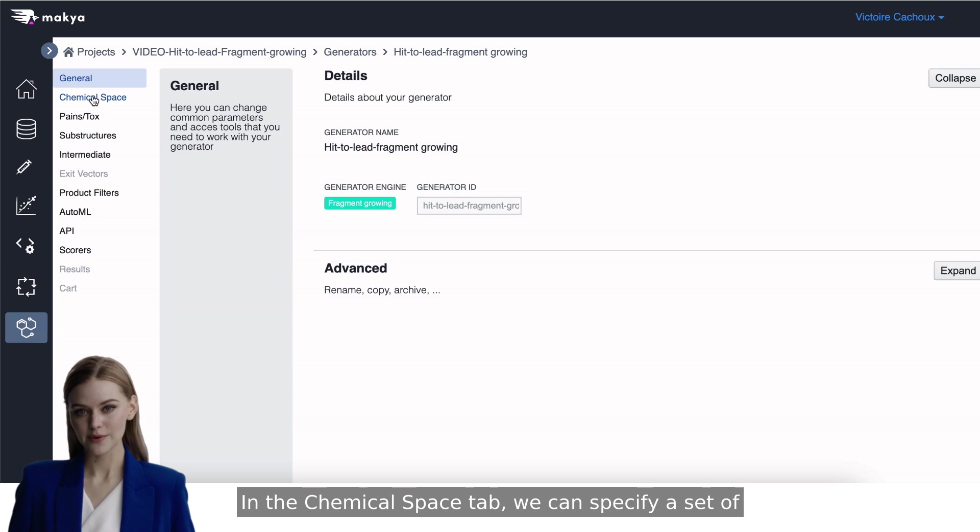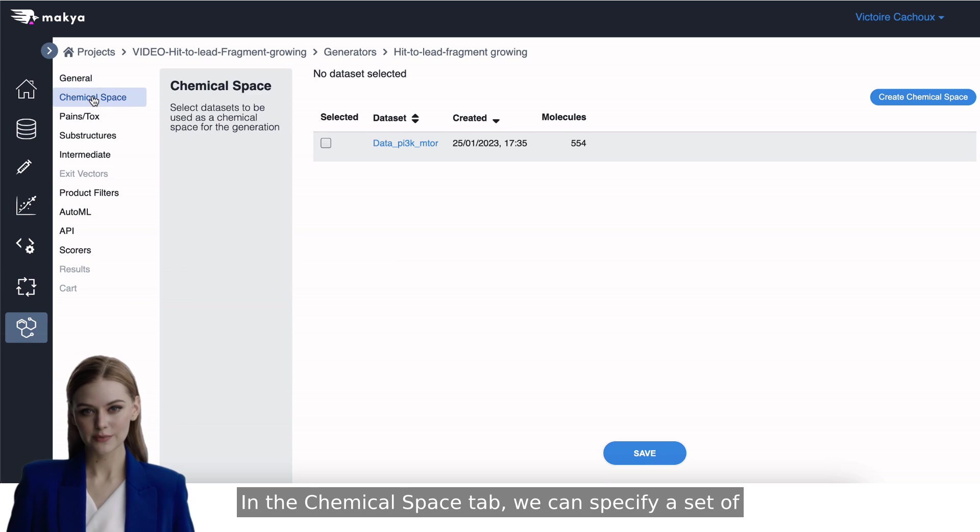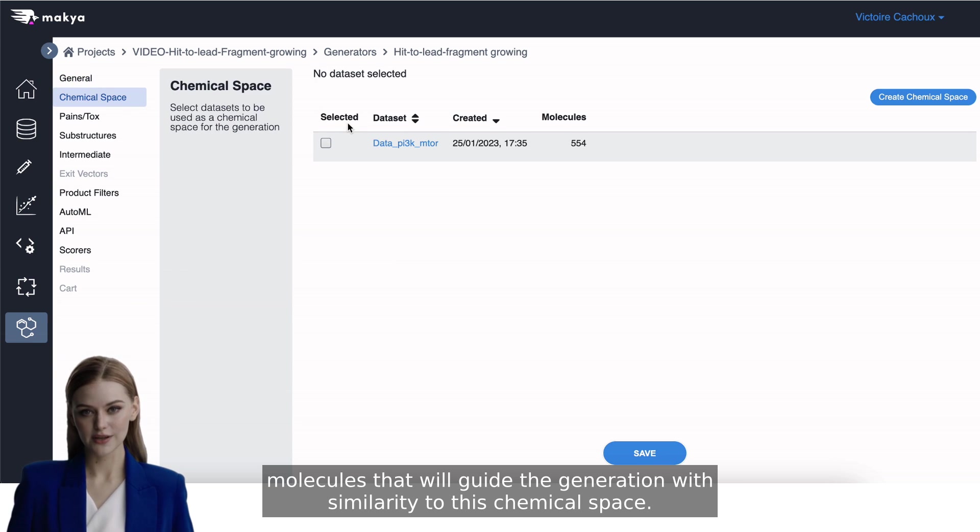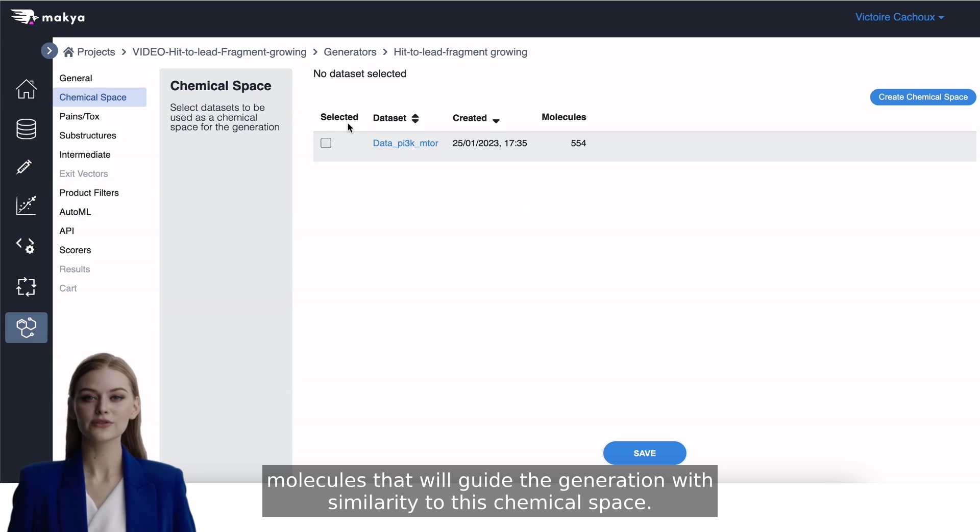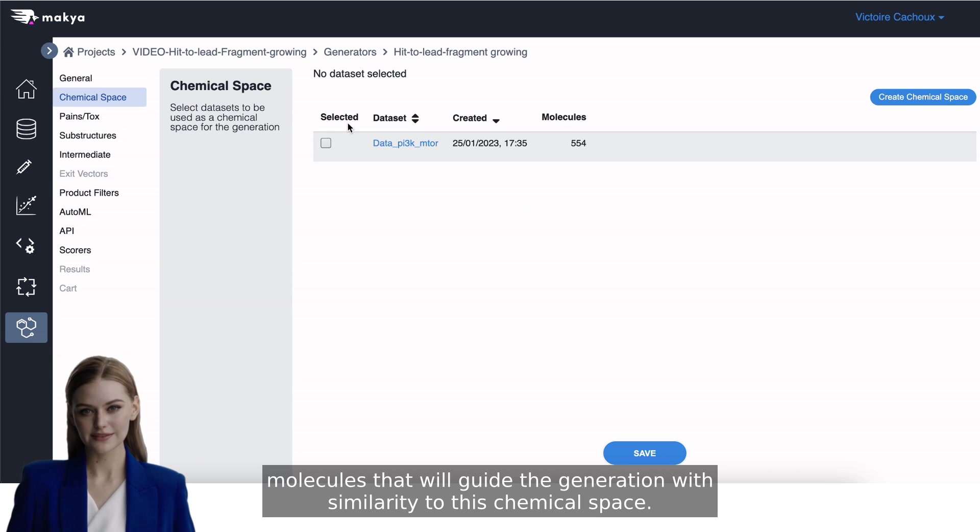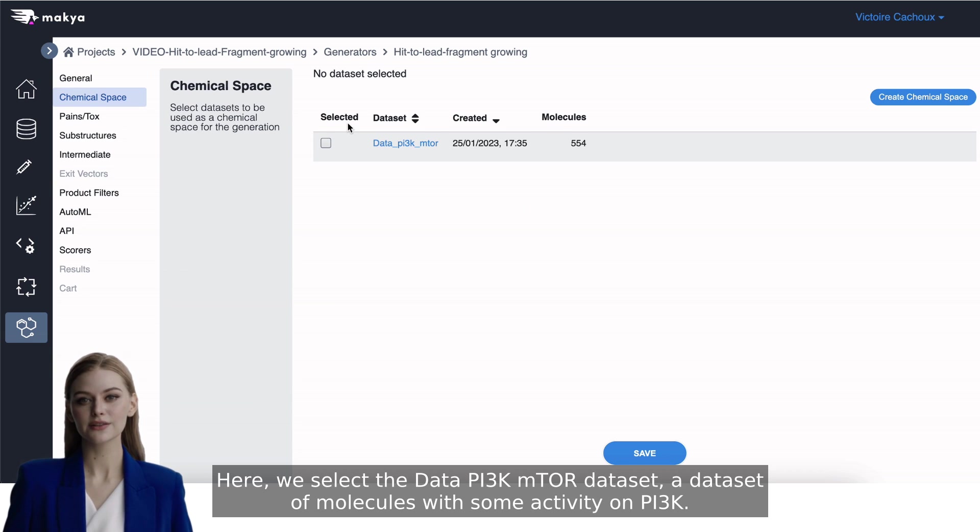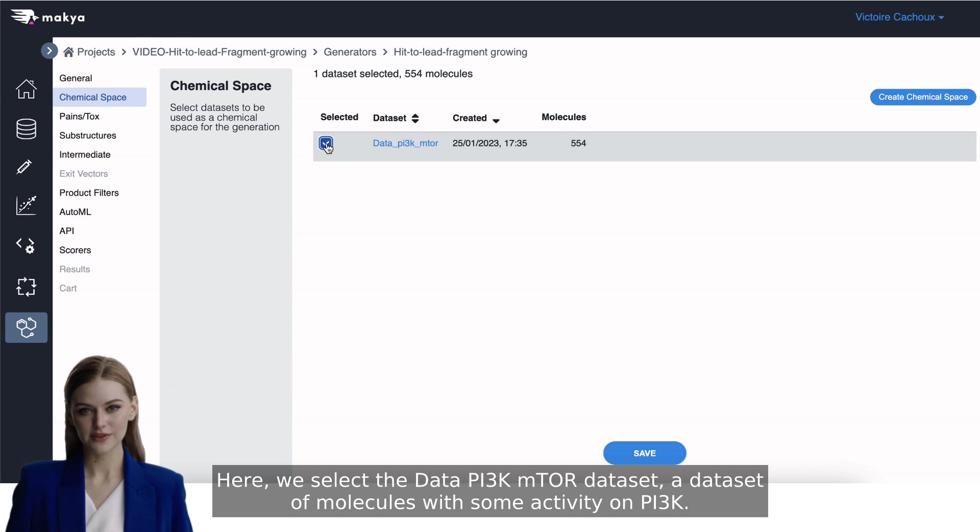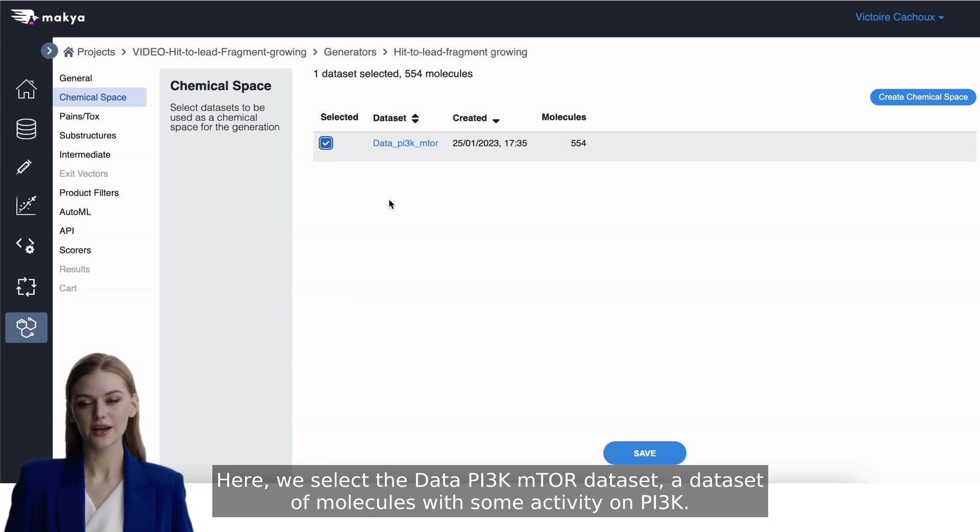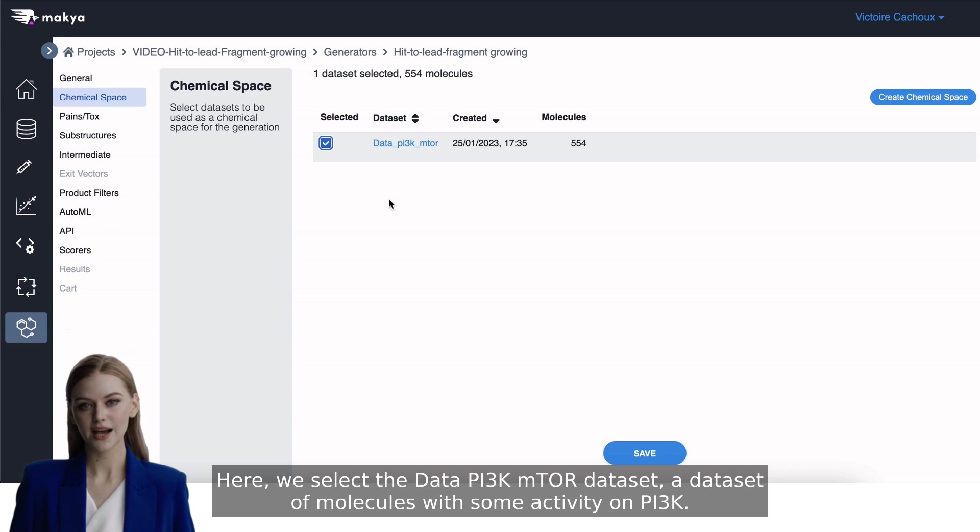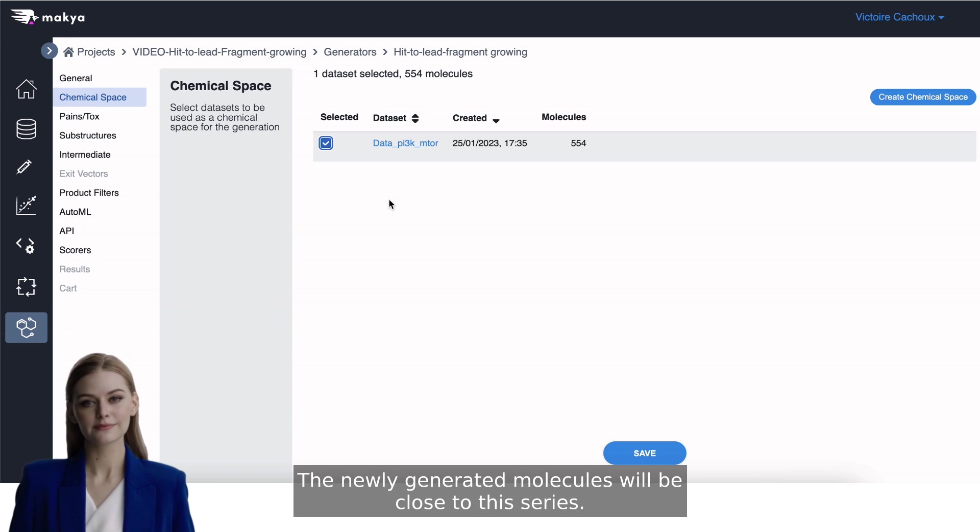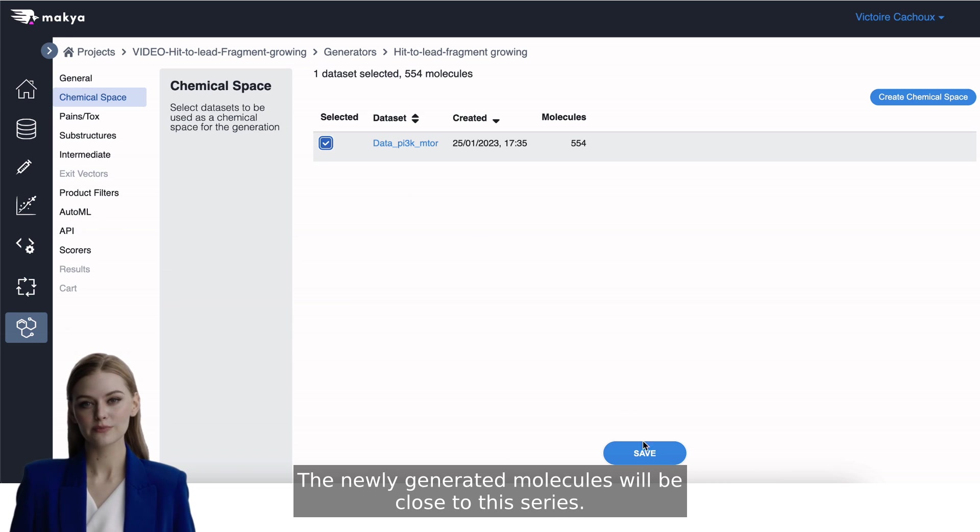In the Chemical Space tab, we can specify a set of molecules that will guide the generation with similarity to this chemical space. Here, we select the data PI3K mTOR dataset, a dataset of molecules with some activity on PI3K. The newly generated molecules will be close to this series.